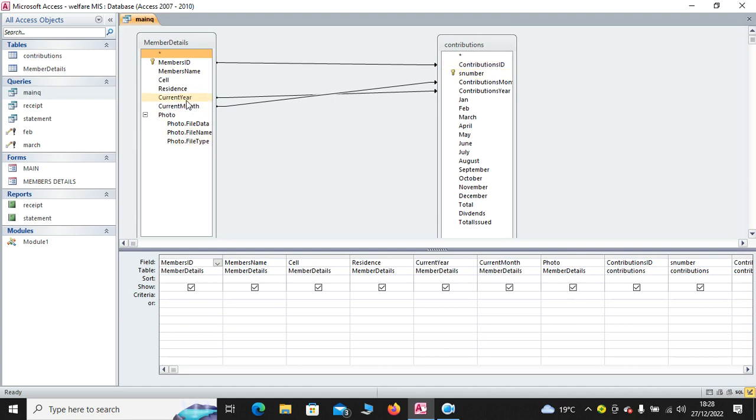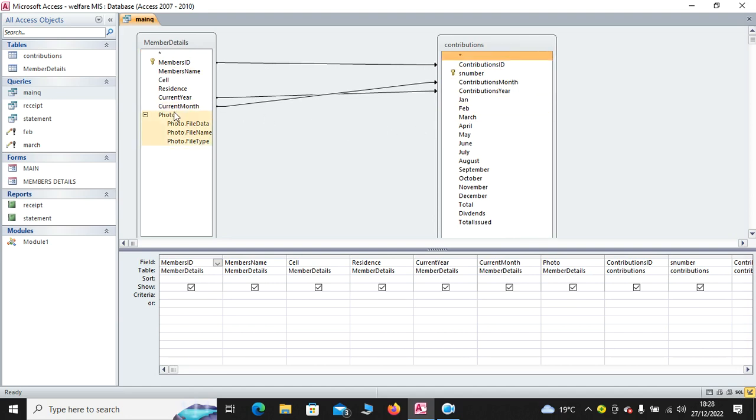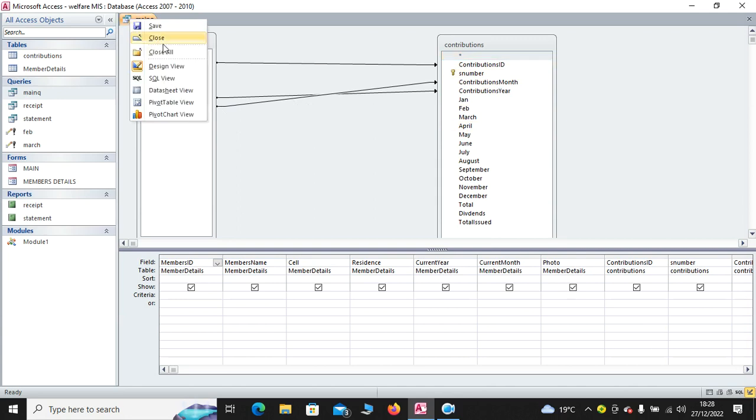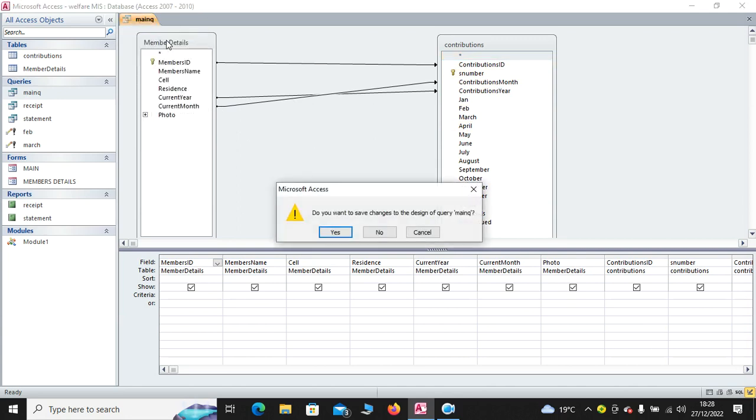Then you need to create joints by equating member's ID to contributions ID, the current year to contributions year, also the current month to contributions month.